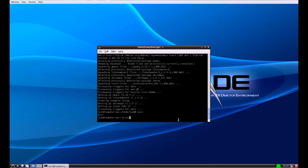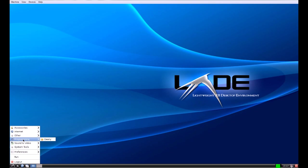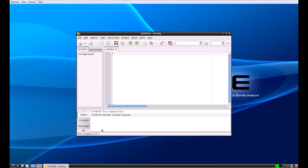Exit out of root first and then exit out. And you'll see in the start menu there's a programming category with Geany in it, so you can go to there and this is what you'll see.